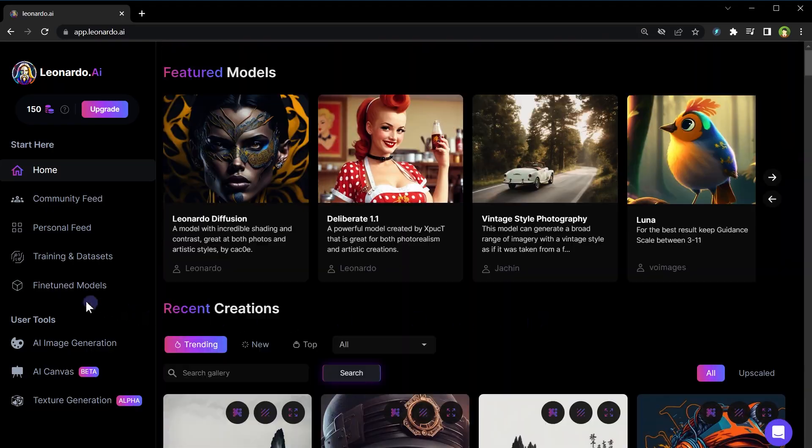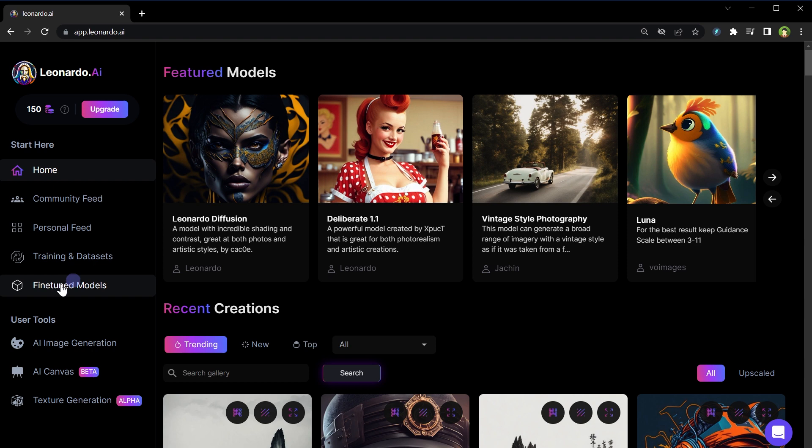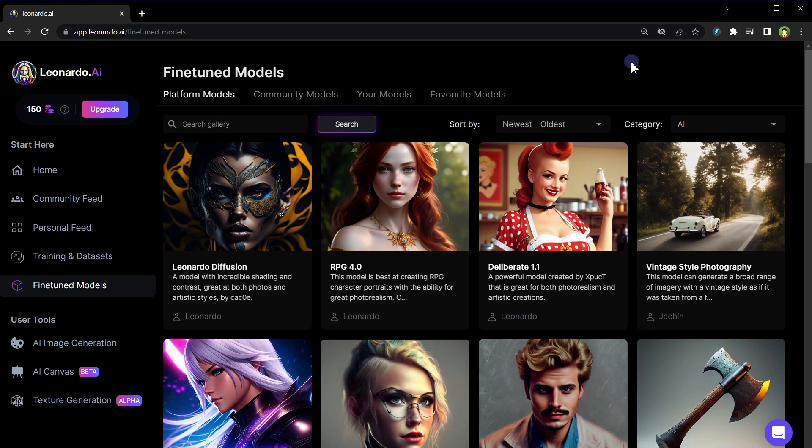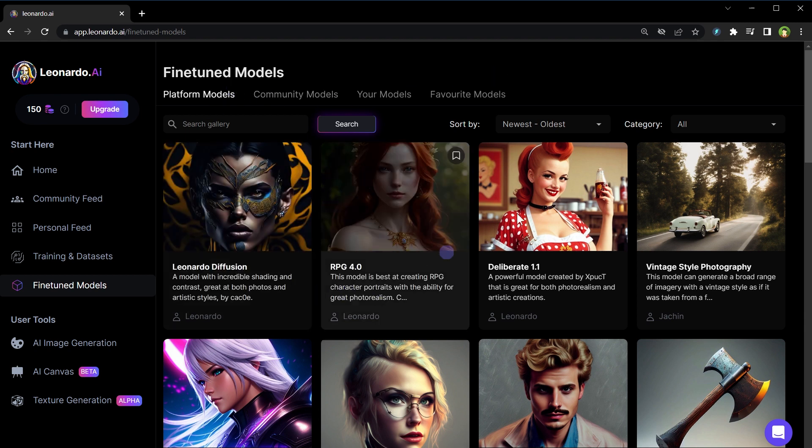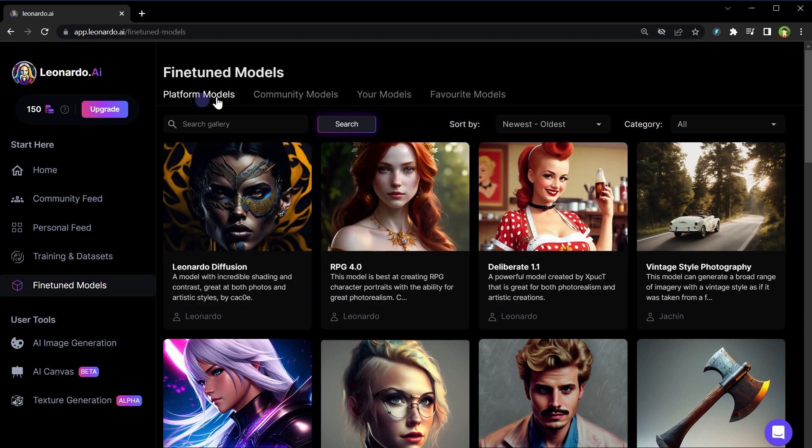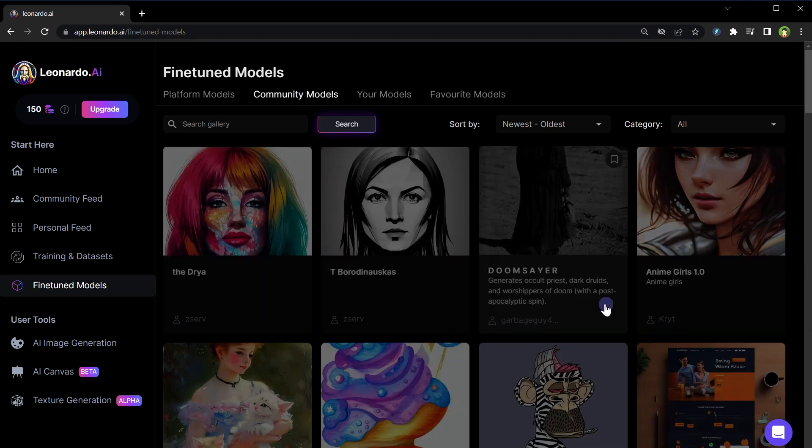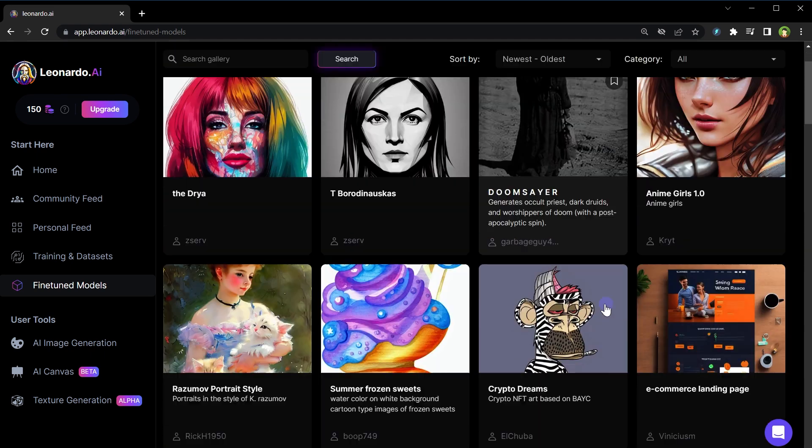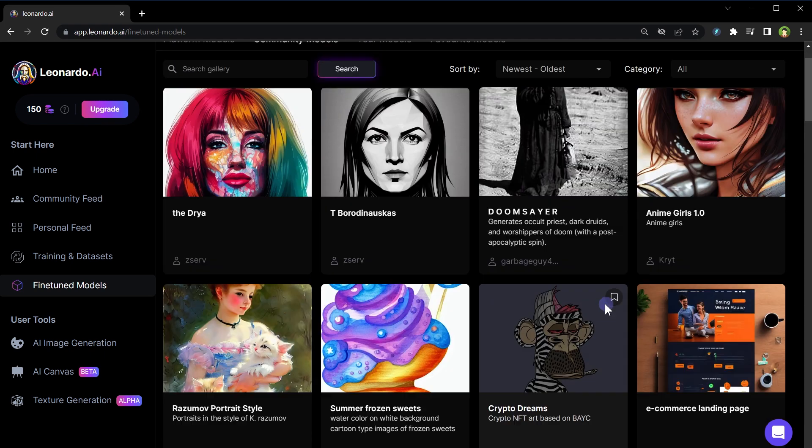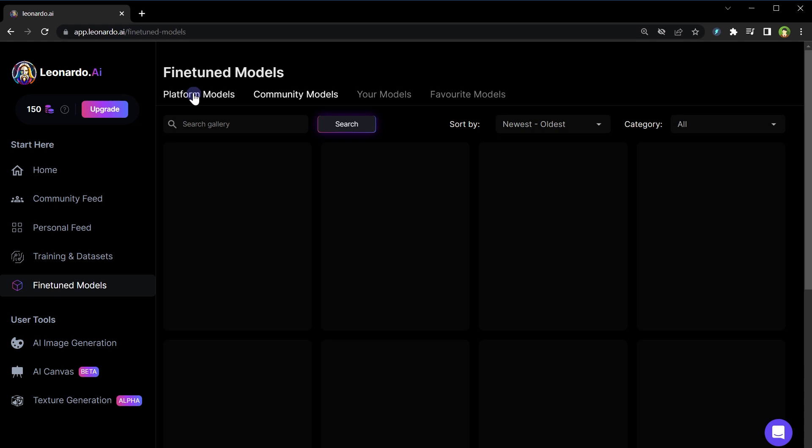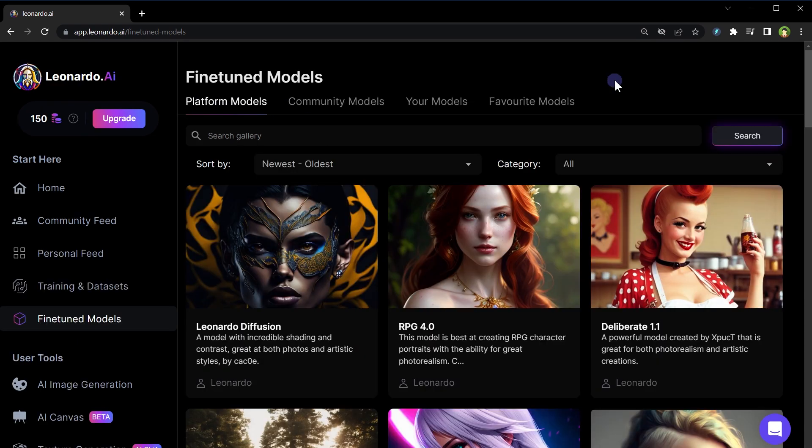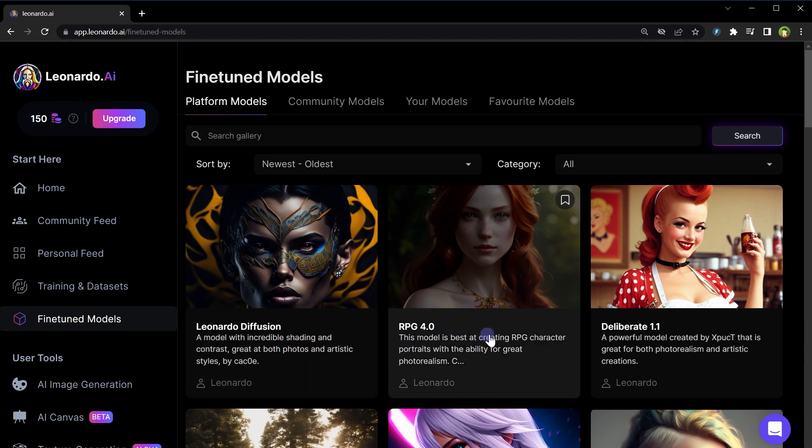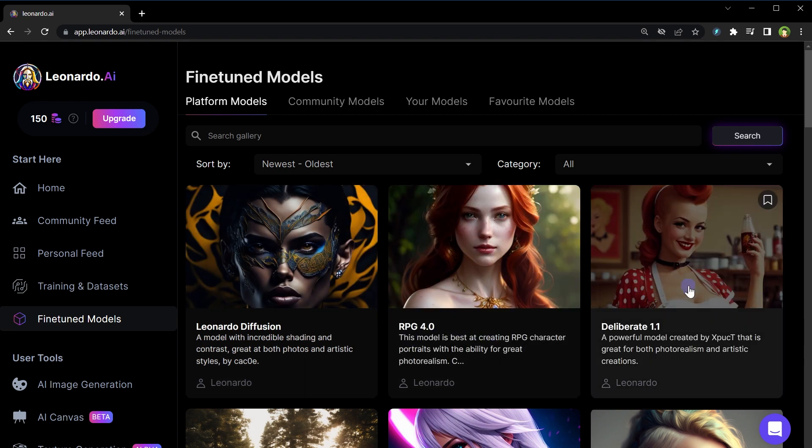If you go to models by clicking at fine-tuned models you can see models that Leonardo AI has been trained with. We have platform models and community models. In the list we have Leonardo Diffuse that is good for shading and contrast, RPG model good in photo realism, deliberate model that is good for both photo realism and artistic creations.